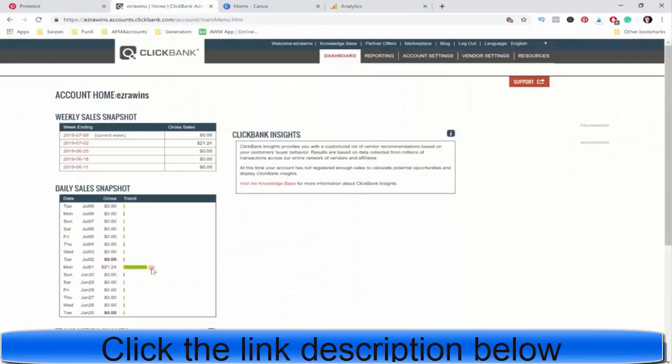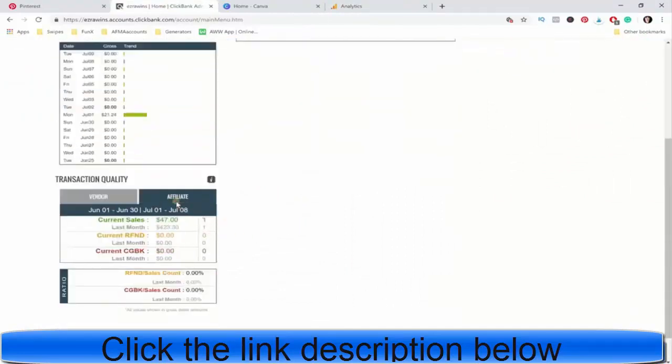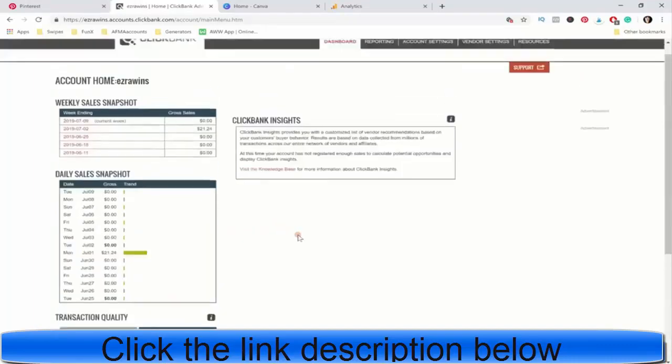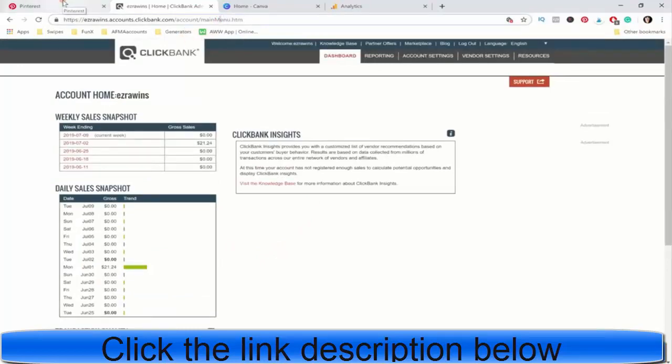I've gotten one sale here and in the past I've made some more sales too. Last month $423 and this month just $47. So, I don't know, it's working but we've got to step it up and make some more.